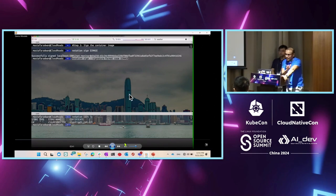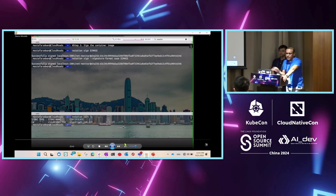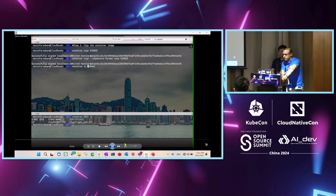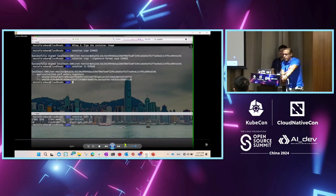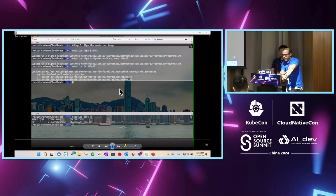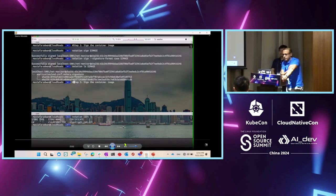If someone gets access to the key, everything we're doing here is useless, so we're assuming you'll be able to protect the key. Now I sign the image using that particular key and it confirms it is signed. The next step is verifying the authenticity of that image.